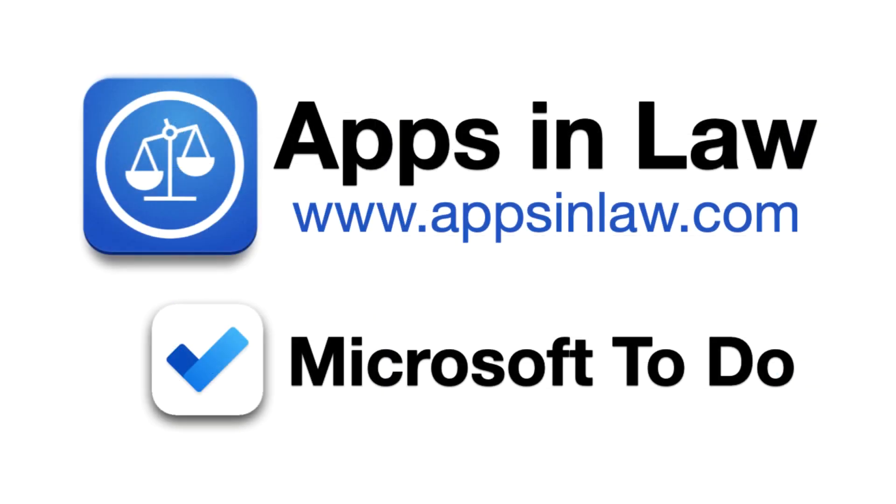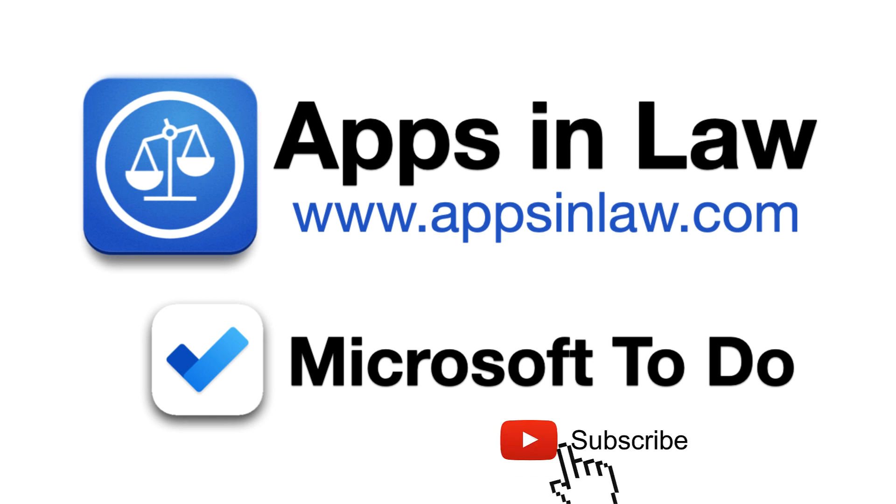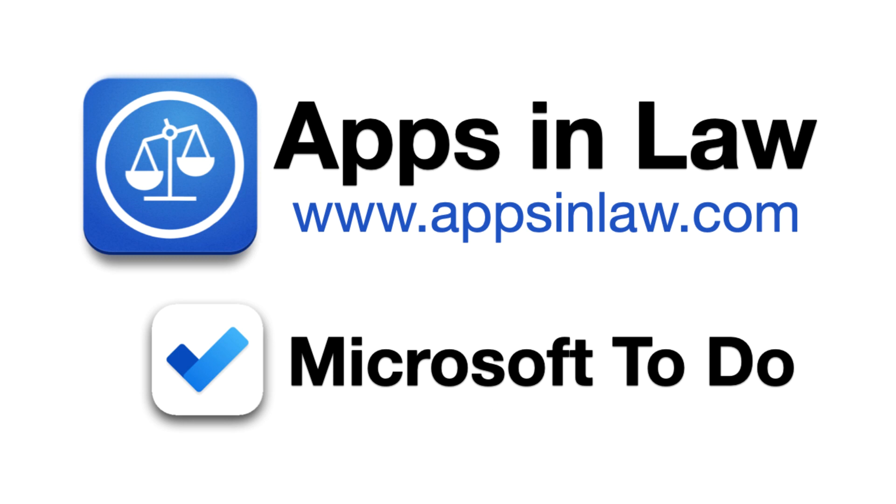Microsoft To-Do is a free app and definitely worth checking out. If you're a Windows user, this will even integrate with your Microsoft Outlook software. You can find more app reviews at my Apps in Law blog. That's appsinlaw.com and be sure to hit the subscribe button below. It also helps us when you hit the thumbs up like button. Thanks for watching.